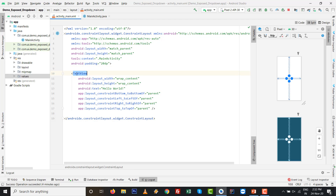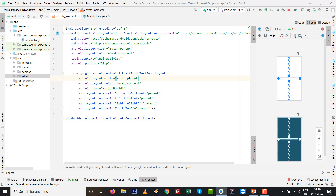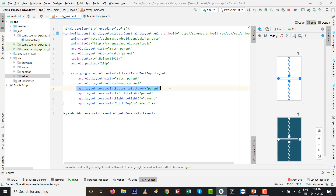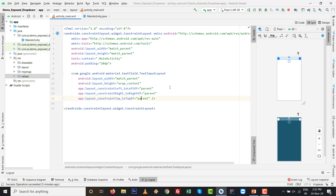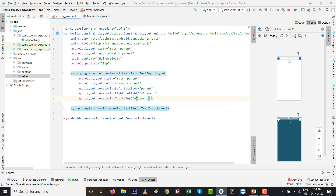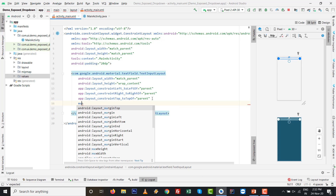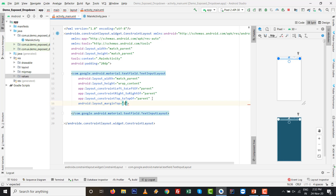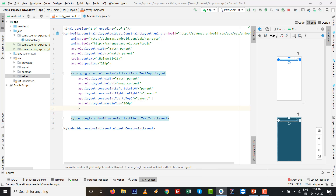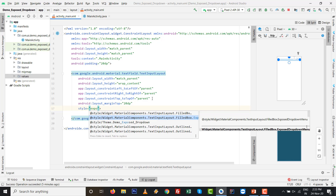First, set the padding to 20dp, then replace the default TextView with a TextInputLayout. Use com.google.android.material.textfield.TextInputLayout with width set to match_parent. Remove any default text, remove the bottom-to-bottom constraint, and add a margin top of 20dp to position it from the top.